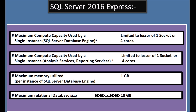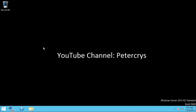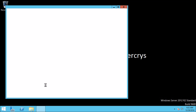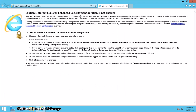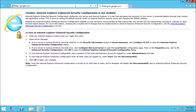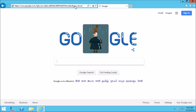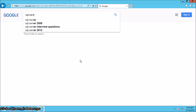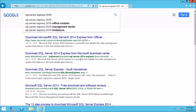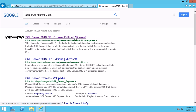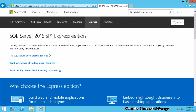Now let's start our tutorial. Let's go to Start and open Internet Explorer. Now we are going to maximize the browser. In the address bar type google.com. In the Google search engine type SQL Server Express 2016. I am going to click on the first link. Now from here we are going to download our SQL Server installation file.